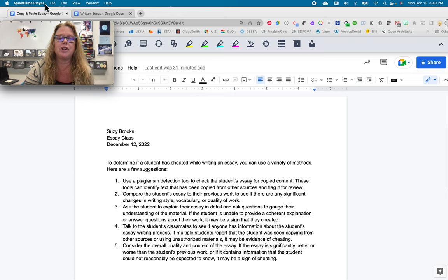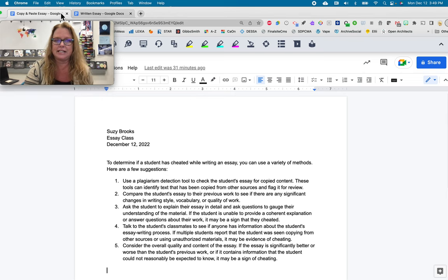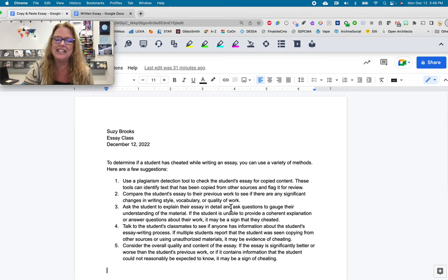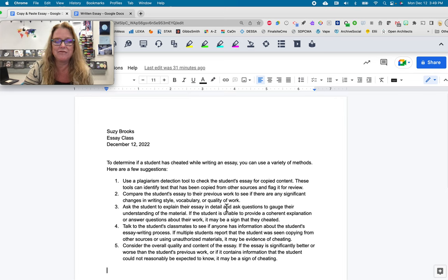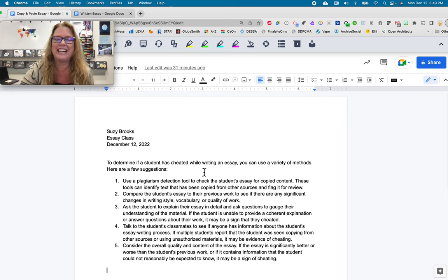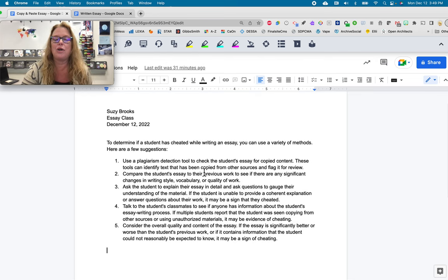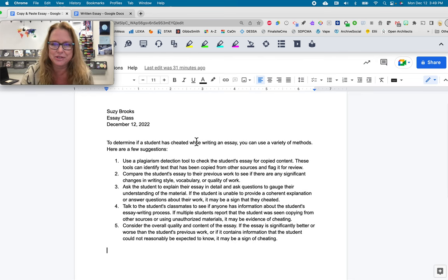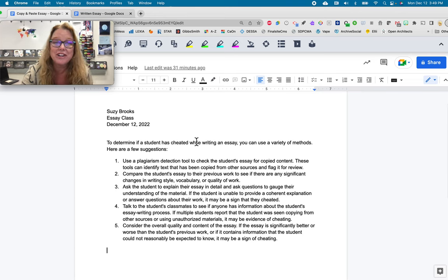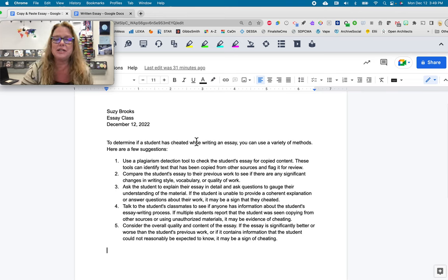So I'm going to start first with a copy and paste essay. That's what I have here. So actually, I had ChatGPT write this essay for me. I asked them how to determine if a student has cheated while writing an essay, and then it came back with this answer for me. You're welcome to check it out. Hit pause and read it if you find it fascinating.